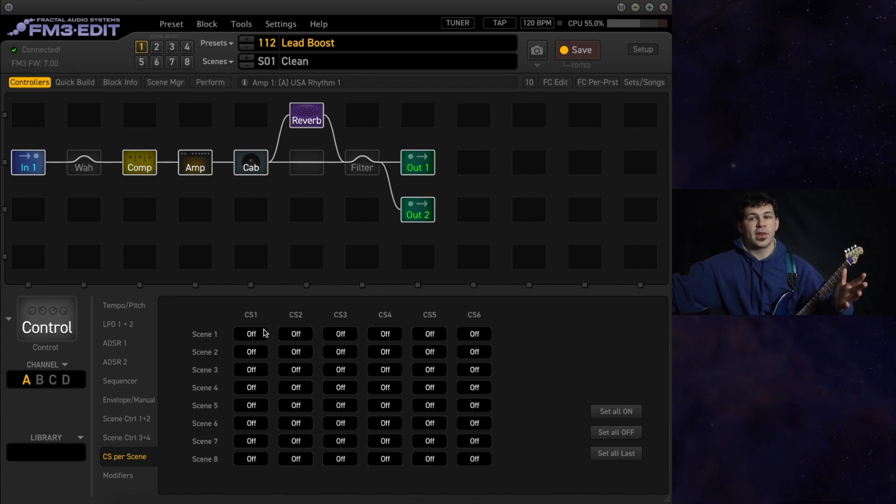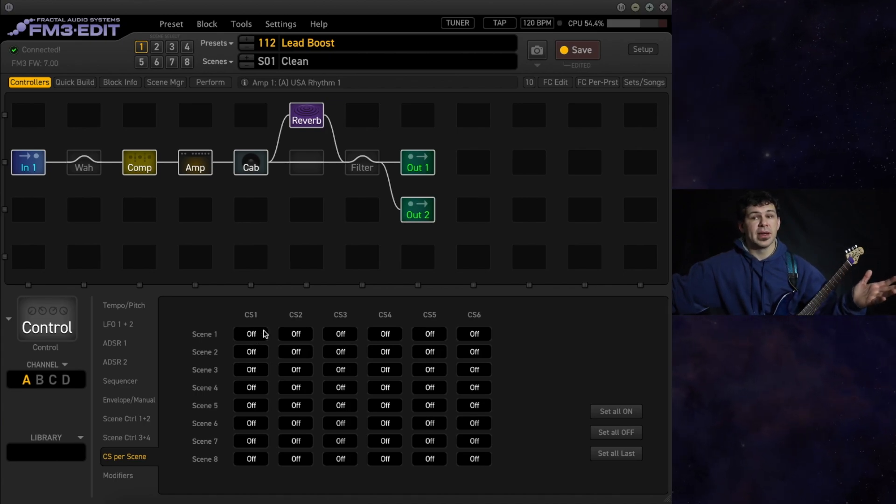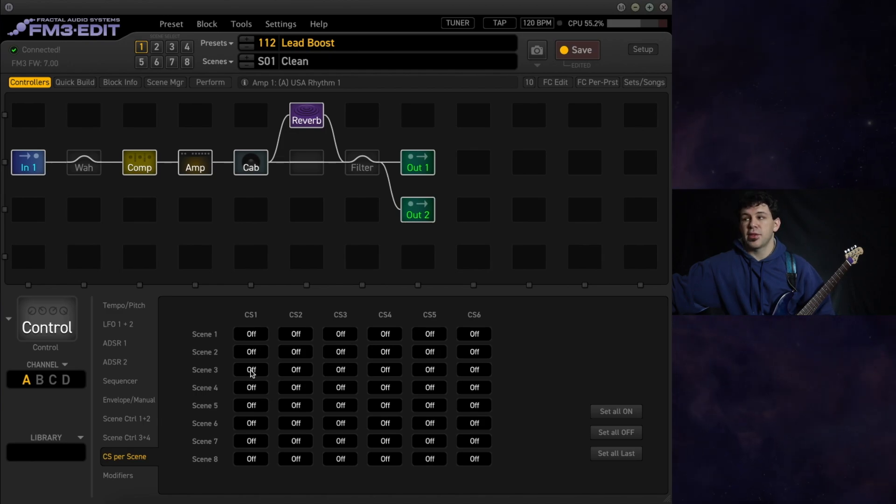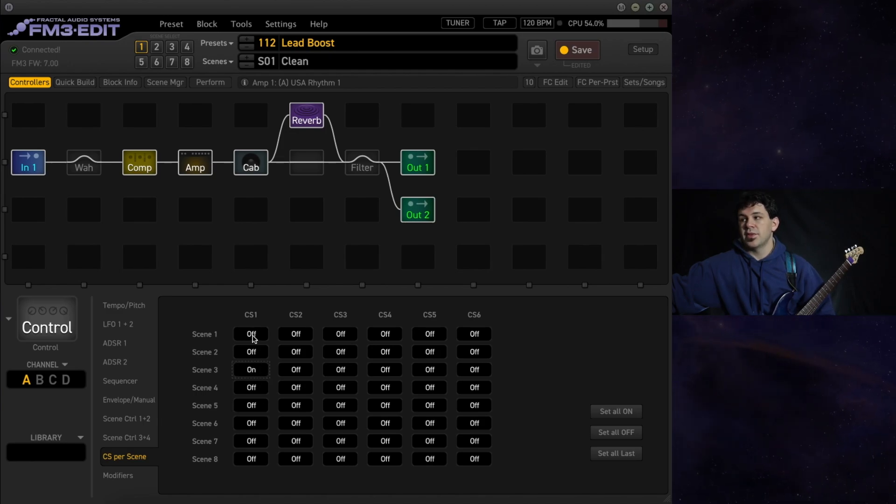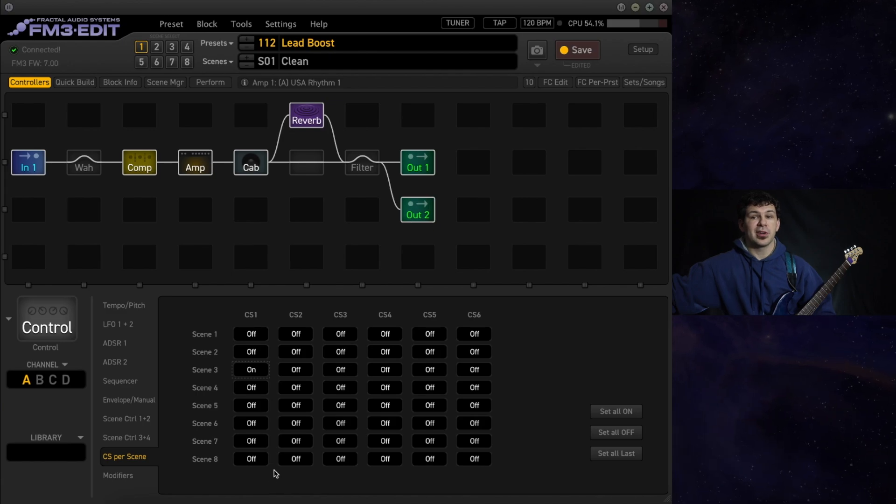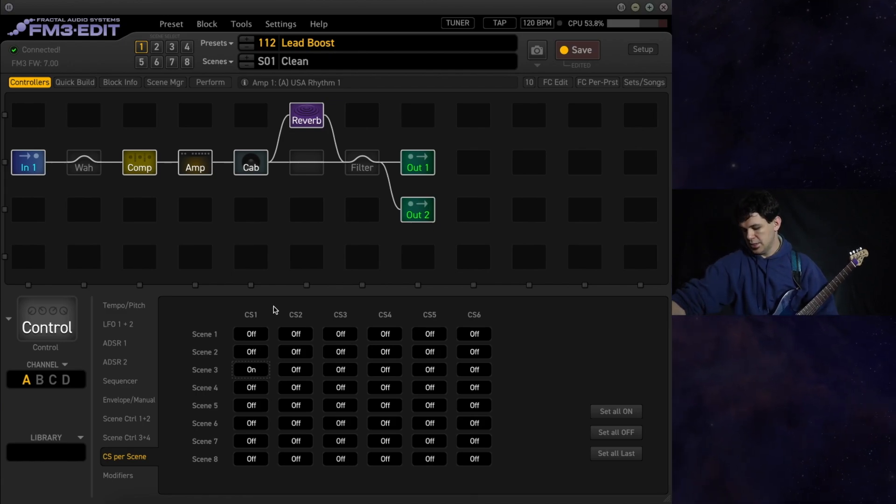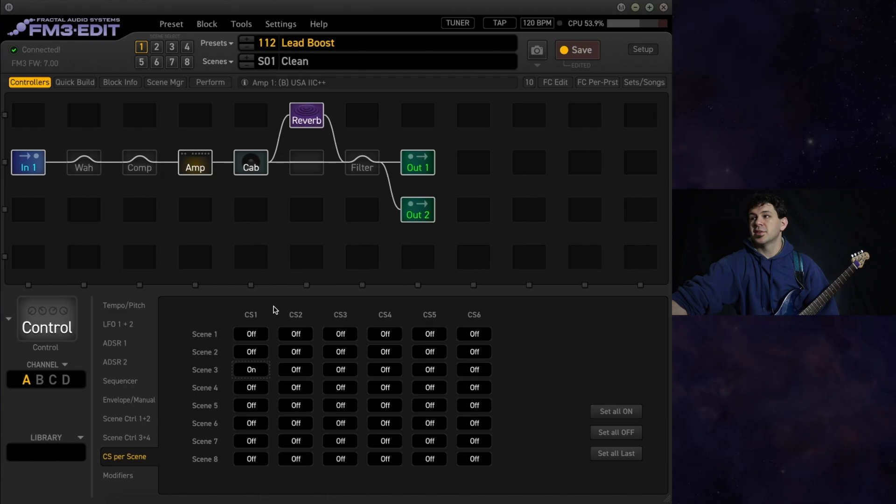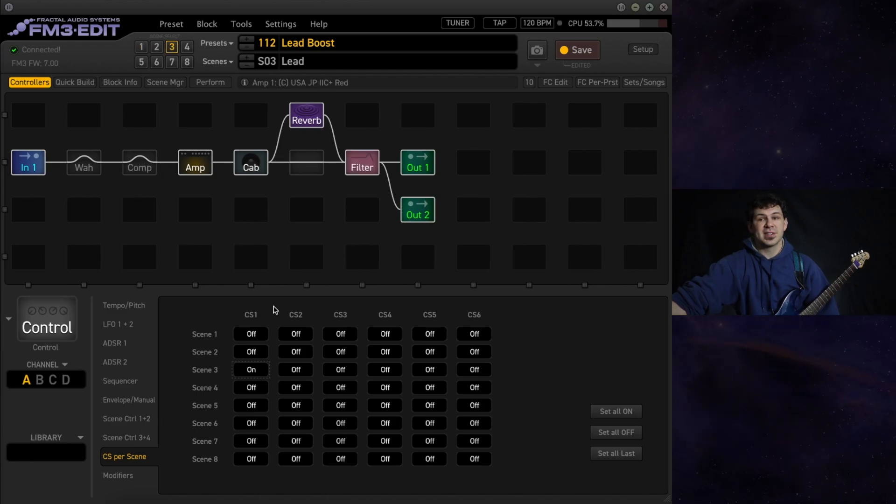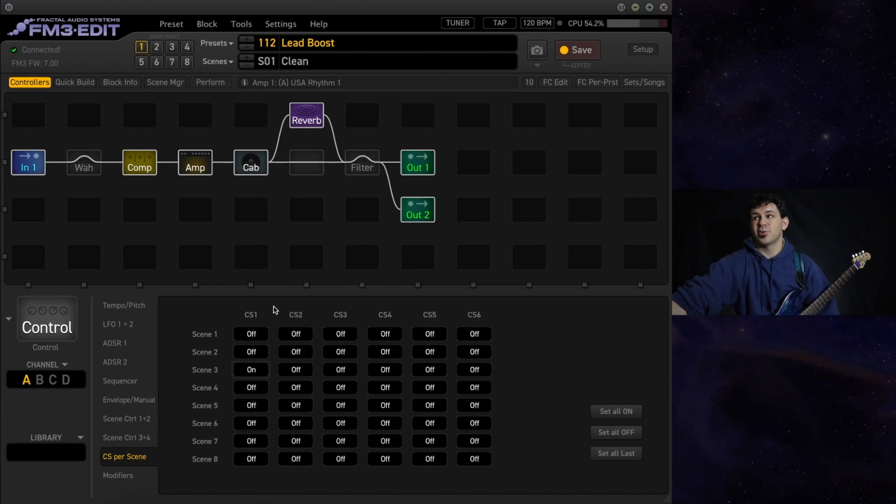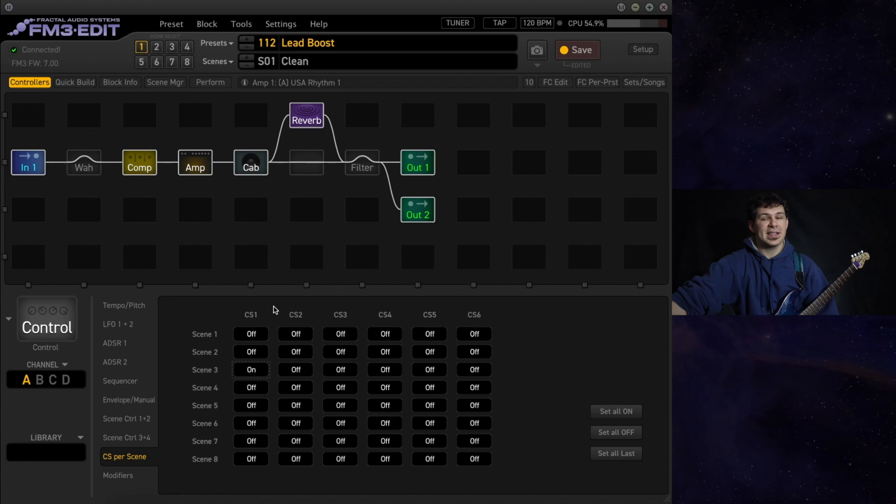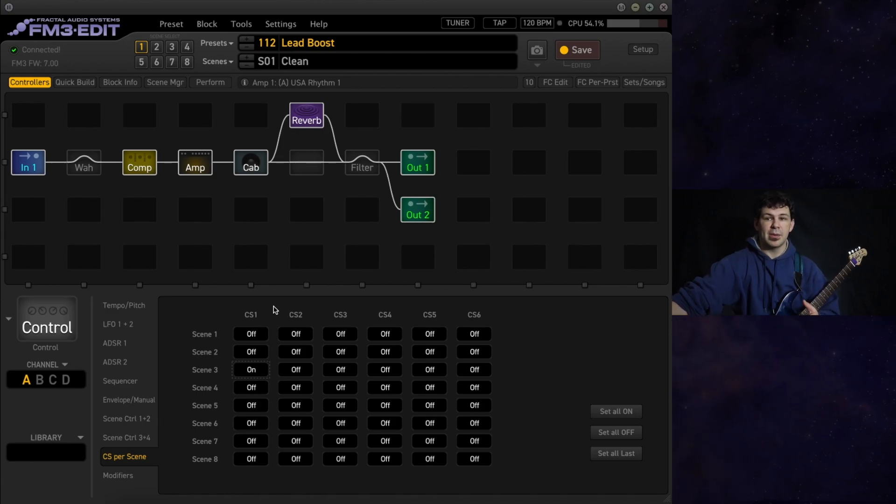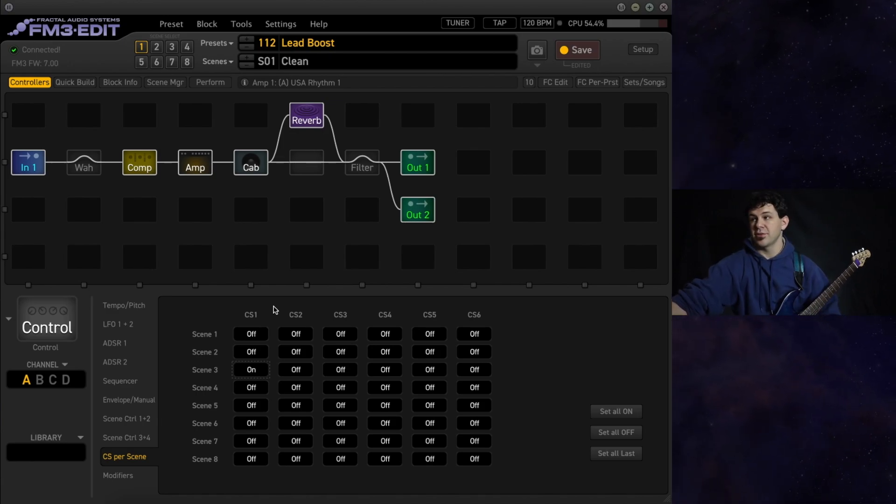We're going to say we want this on for the big lead scene, which is scene 3, but we want this off for our clean and our crunch tones. As we cycle through, we see that it now engages when we get to our third scene, but it will bypass when we're on the other 2.